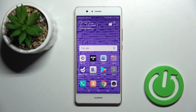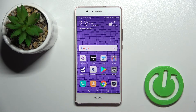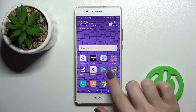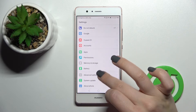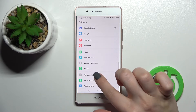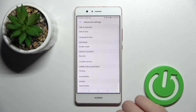Welcome. Today I have in front of me the Huawei P9 Lite, and I'll show you how to activate location on this device. First, you should go into the Settings application and then scroll all the way down to the Advanced section.